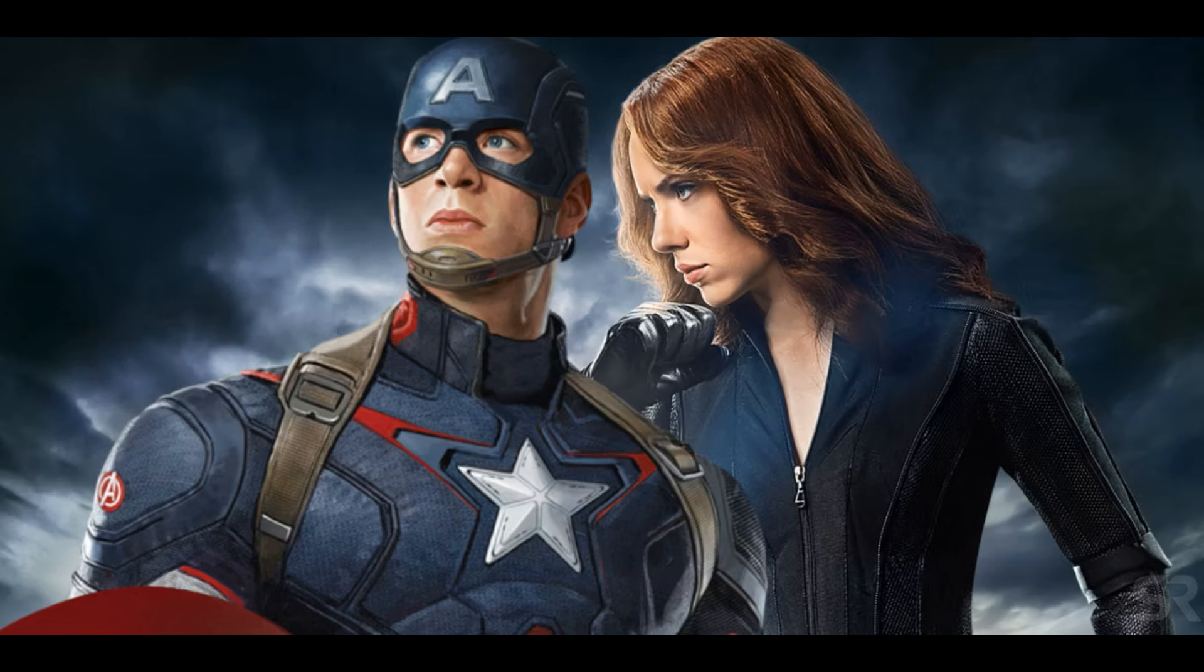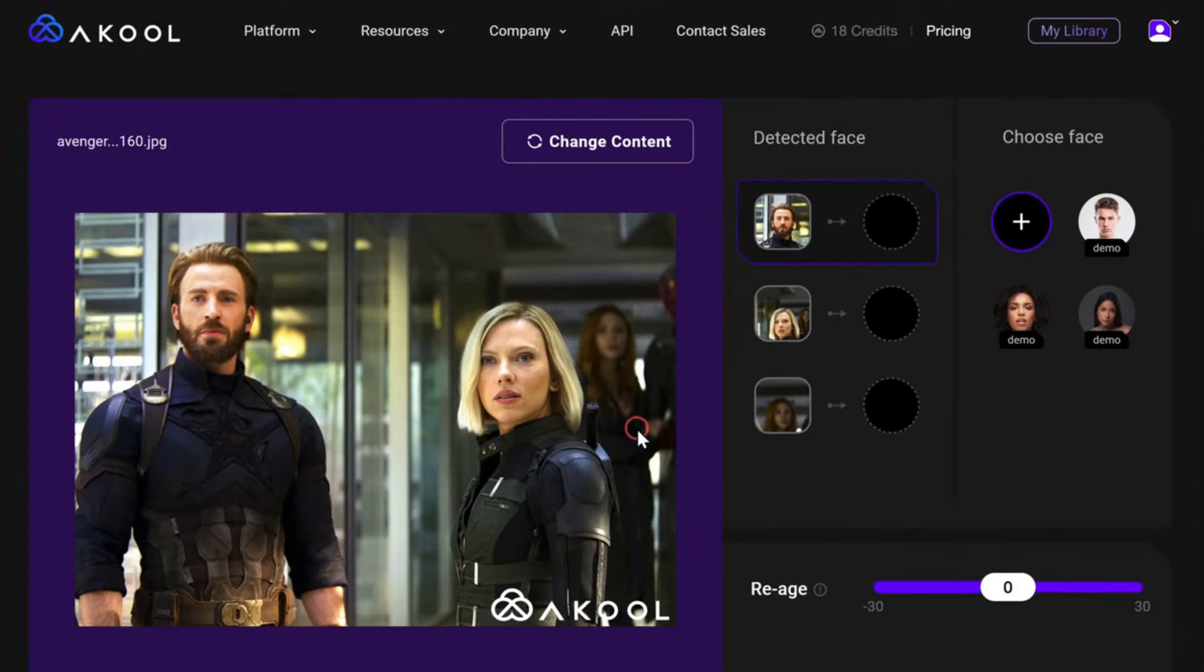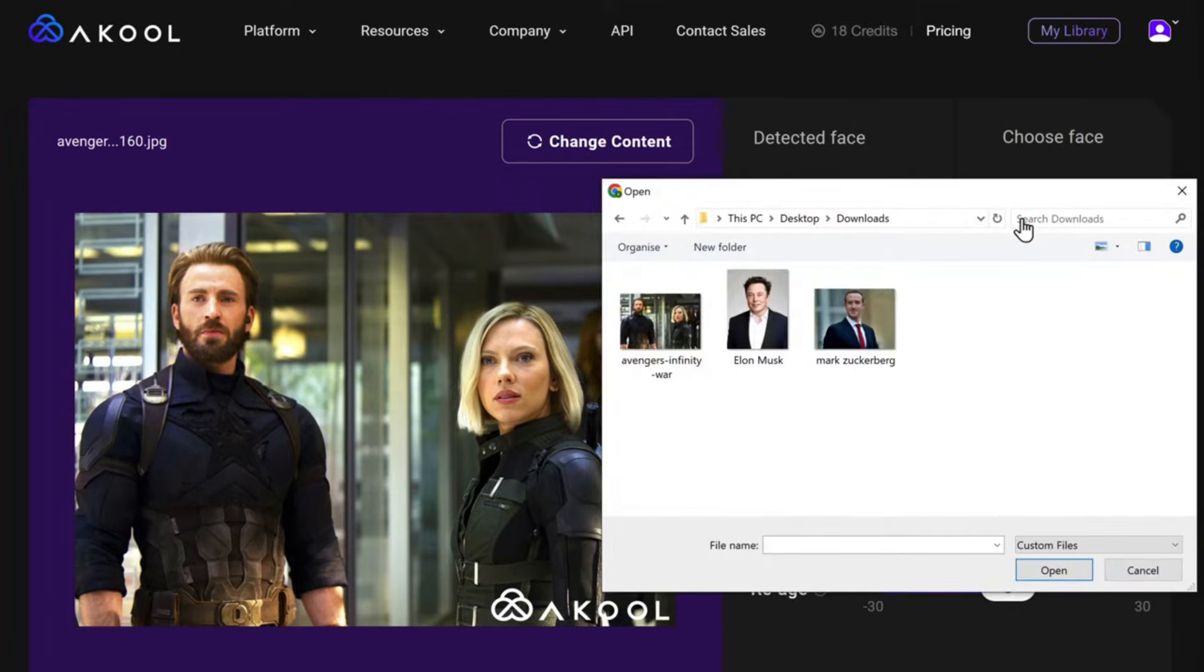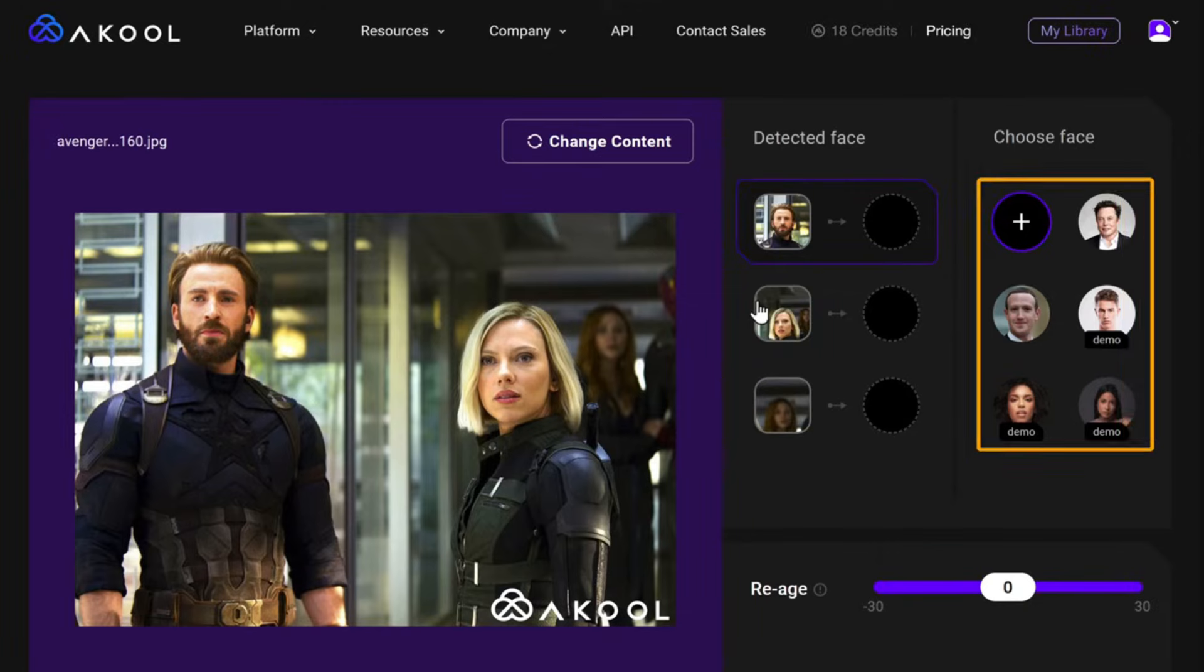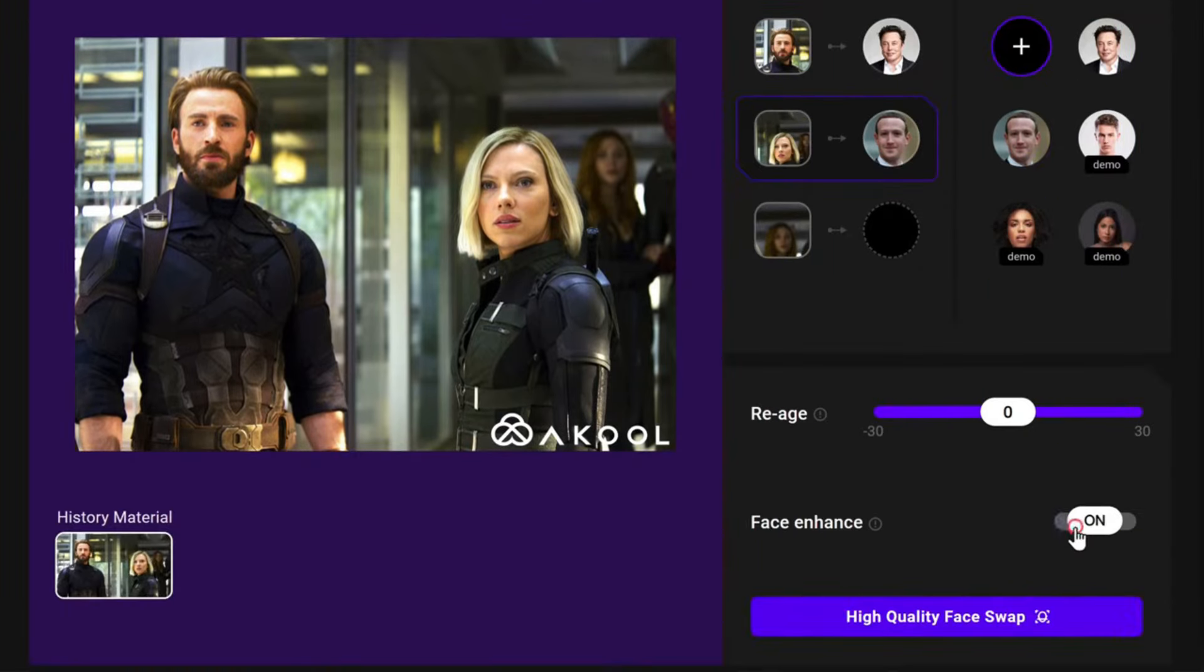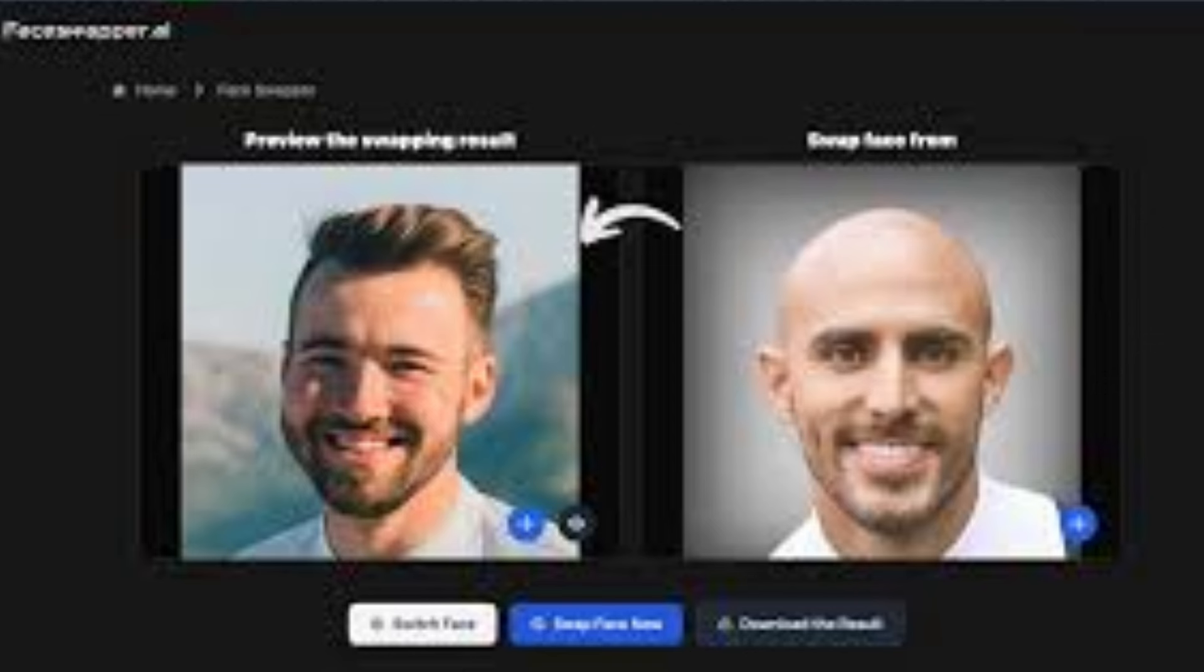So let's say you have this image of these Marvel superheroes. And you want to see how Elon Musk would look like playing Captain America and Mark Zuckerberg playing Black Widow. To do that, just import the original image first. And then click on the plus icon to import the images of Elon and Mark. And once all the faces are detected, you can just click on these faces one by one to swap them. Enable Face Enhance and click here to swap pretty easily.